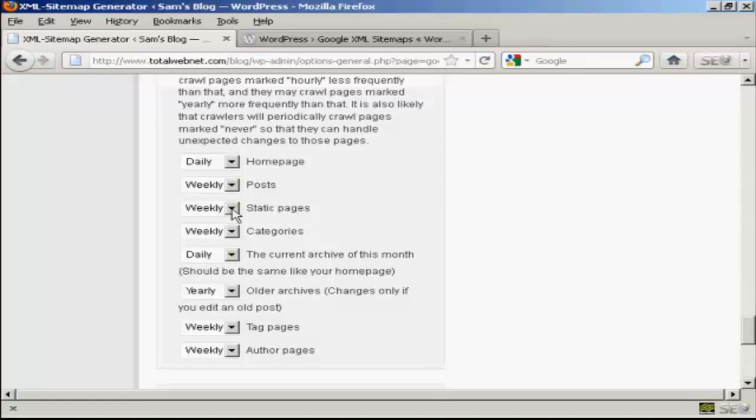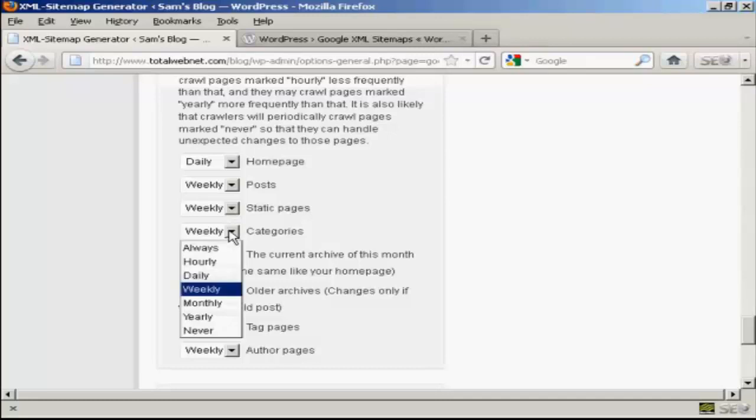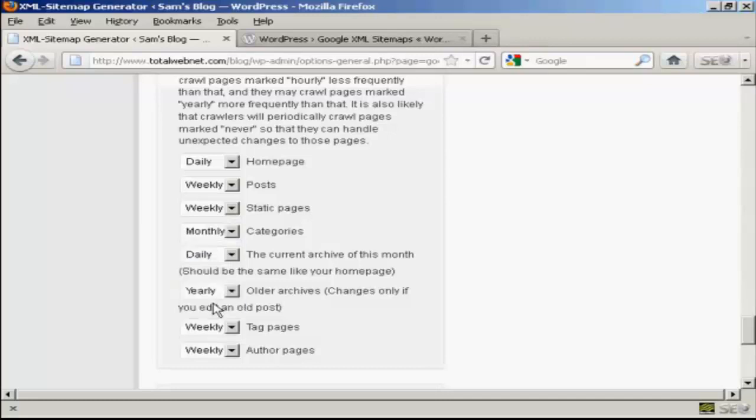Likewise, the static pages. Categories, if you don't add categories very often, then you could make that monthly. And the current archive, this should be the same as your homepage, so we'll keep that as daily.